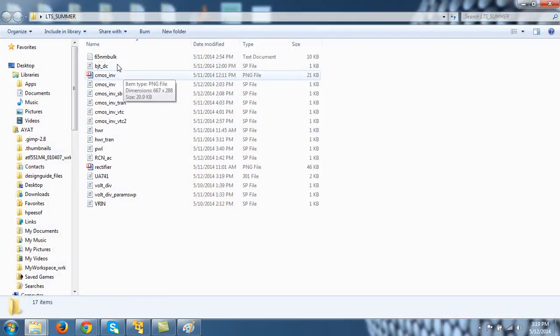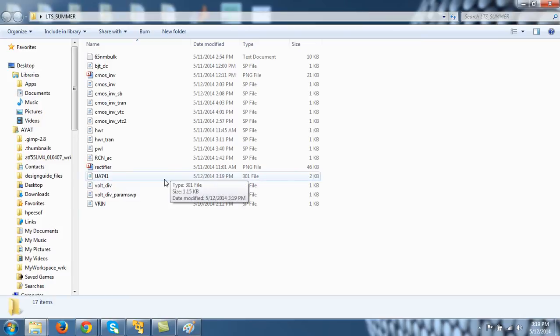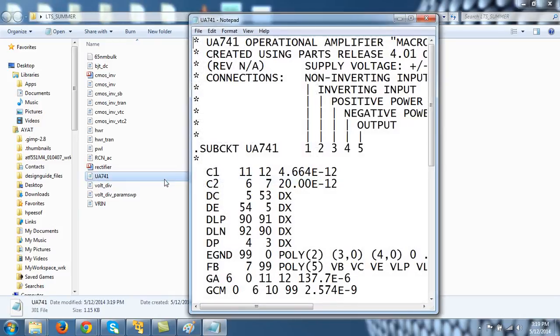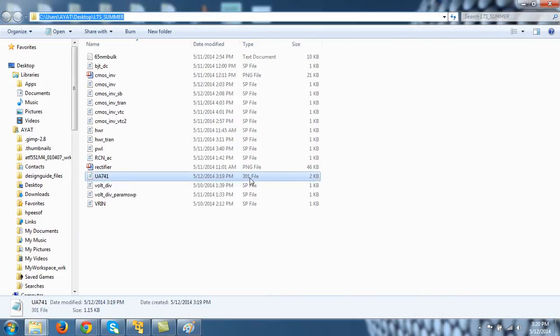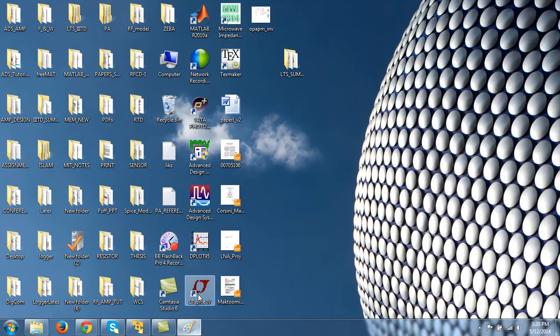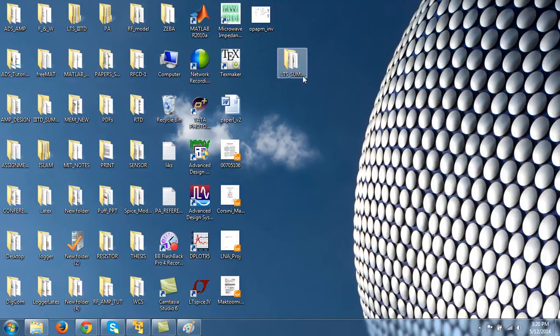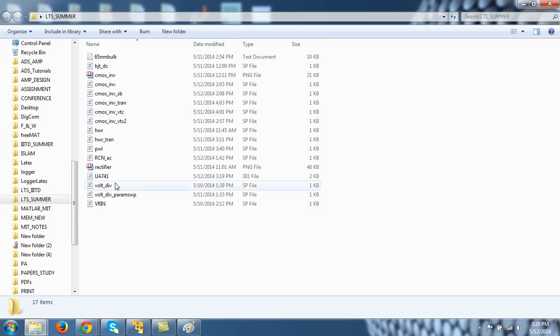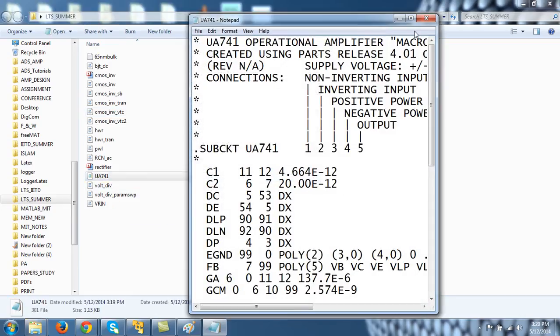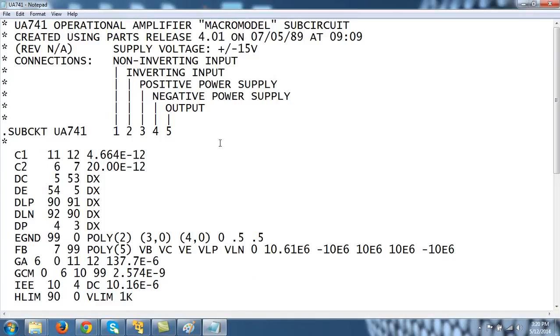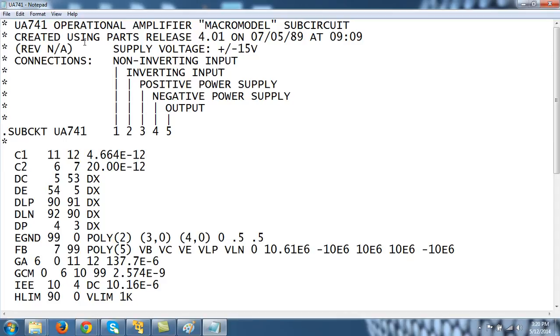So let's see what is inside this model. If you see that the first line, all these lines are comments because the star precedes this line. And this is the model, the macro model. You can see the details of the macro model on the internet. So UA741 operational amplifier, we have a macro model and it was created on this date. This is a very old model, you see. And connection, so you see here the subcircuit. The model has been defined by the subcircuit and the last line will be dot ends.